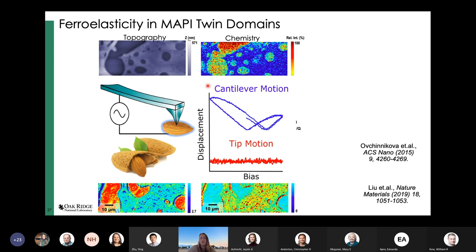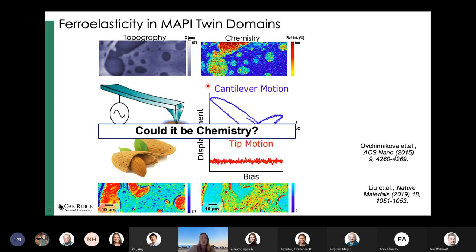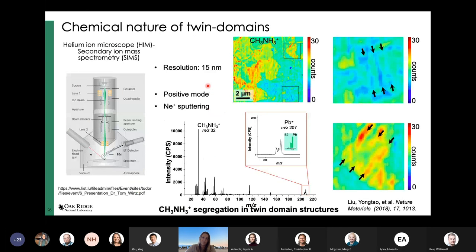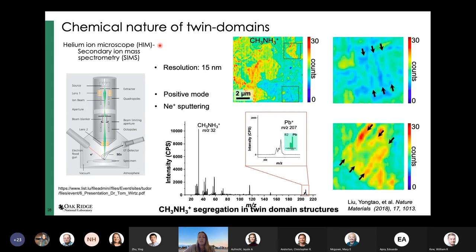Could chemistry be driving what we're actually seeing in these perovskite materials? To study the local chemistry, we need to get a probe small enough to capture the inhomogeneity.